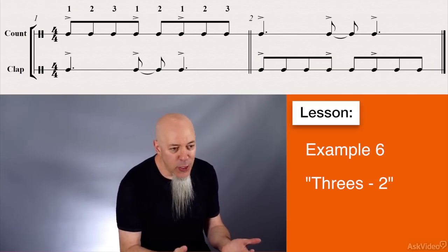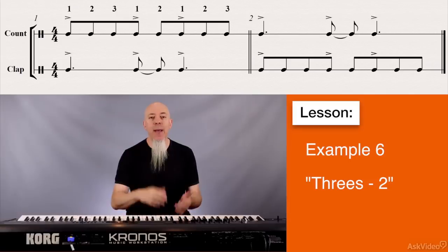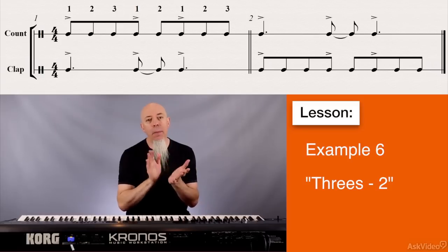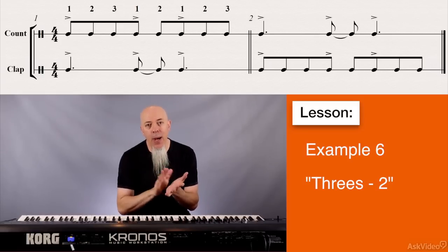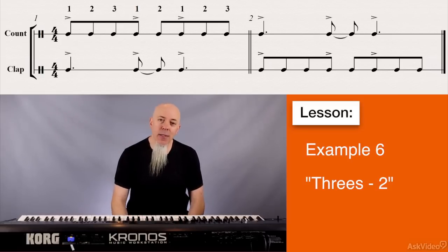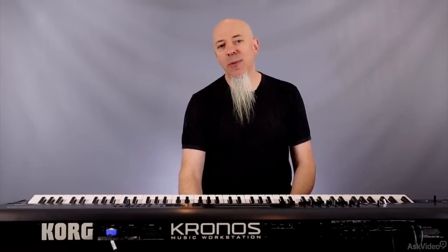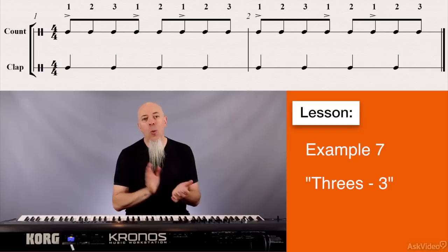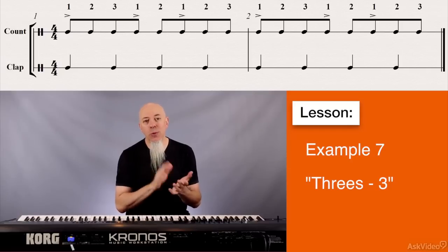Or if you do the clapping and with the clapping you vocalize the accents, that's a good thing to practice as well. You could also be thinking of it like: one two three, one two, one two three — one two three, one two, one two three.